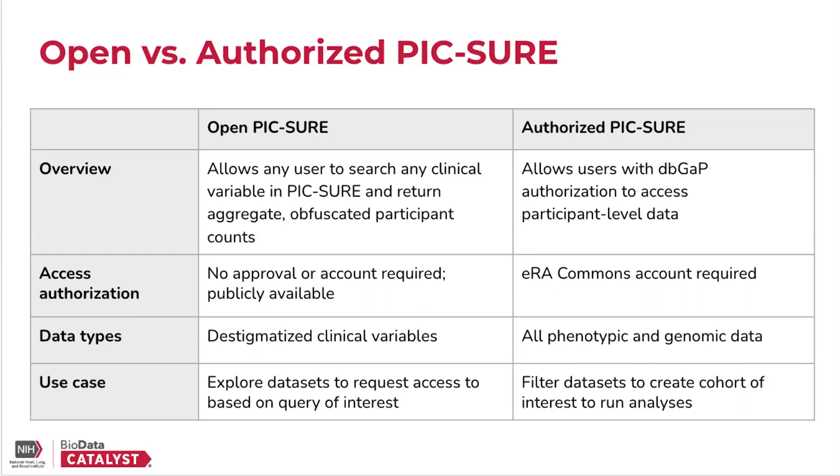However, in Authorized PIC-SURE, since researchers have access to the data, they're able to search all of the phenotypic and genomic data that they have access to.